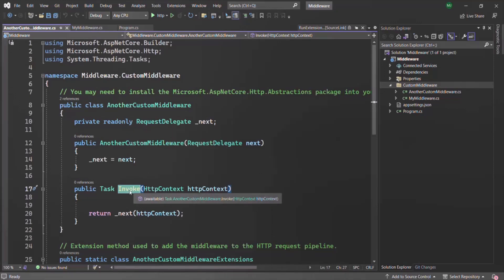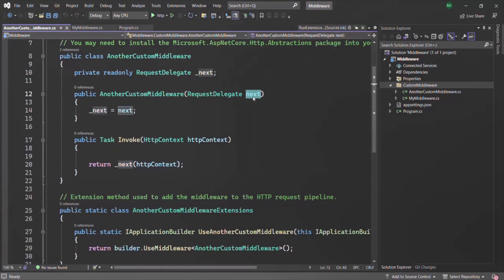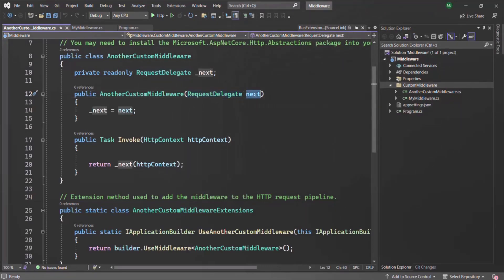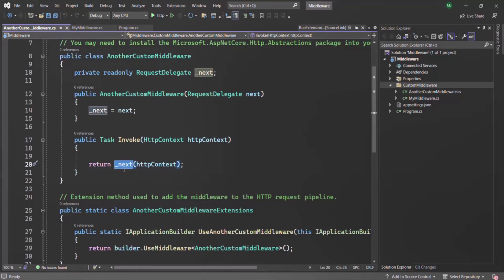We also have an invoke method, and this invoke method is basically the middleware function in this case. Inside this invoke method, we are calling the next function. In the constructor, we are assigning _next with the value of the next parameter, which is of type RequestDelegate. So basically for this next parameter, we are going to receive the next middleware in the request pipeline and assign it to this private field. Then from within the invoke method, we are calling it — calling the next middleware in the request pipeline.